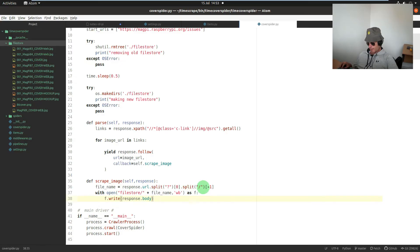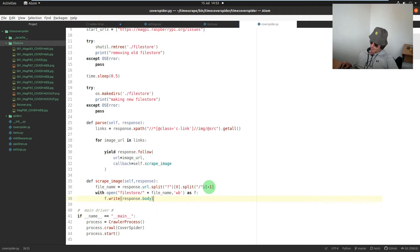File_name is equal to the URL that we've passed to this method, but we need to strip off any extra characters at the end. So we're splitting it at a question mark and taking the bit to the left of the question mark, then splitting it again into sections.